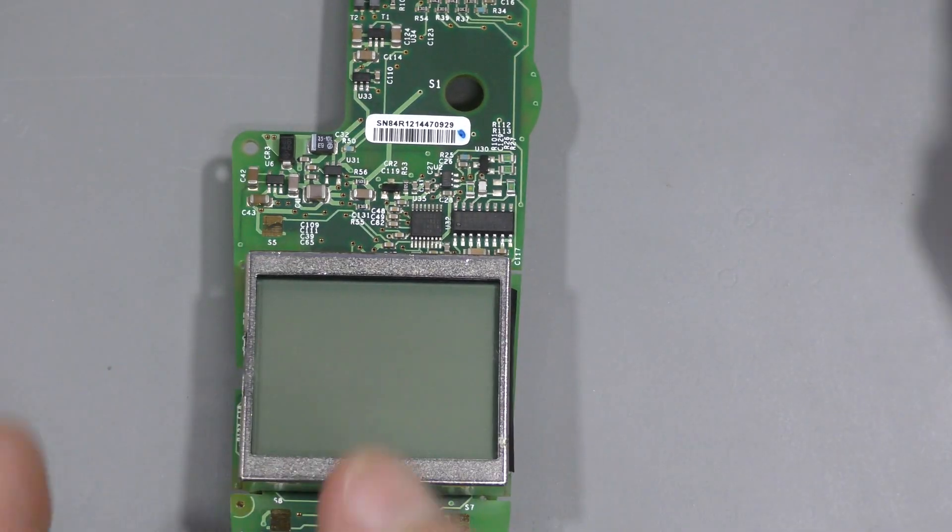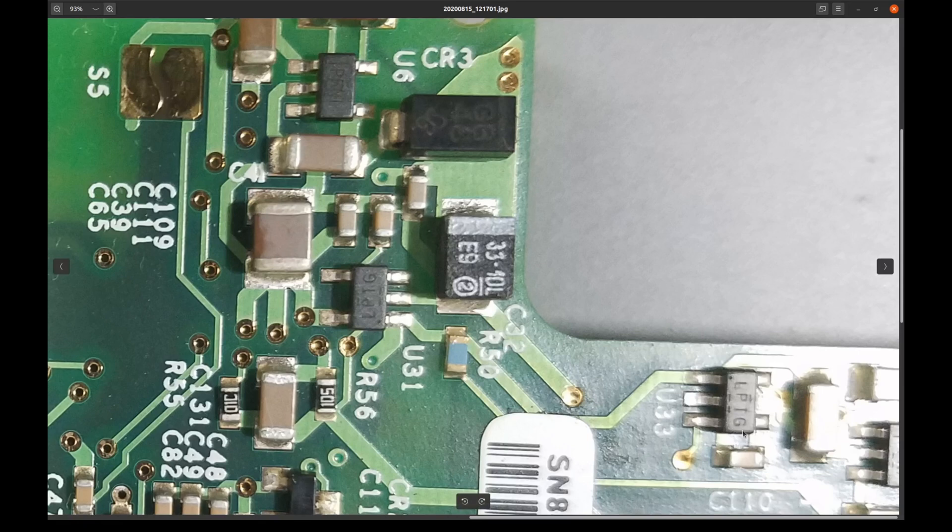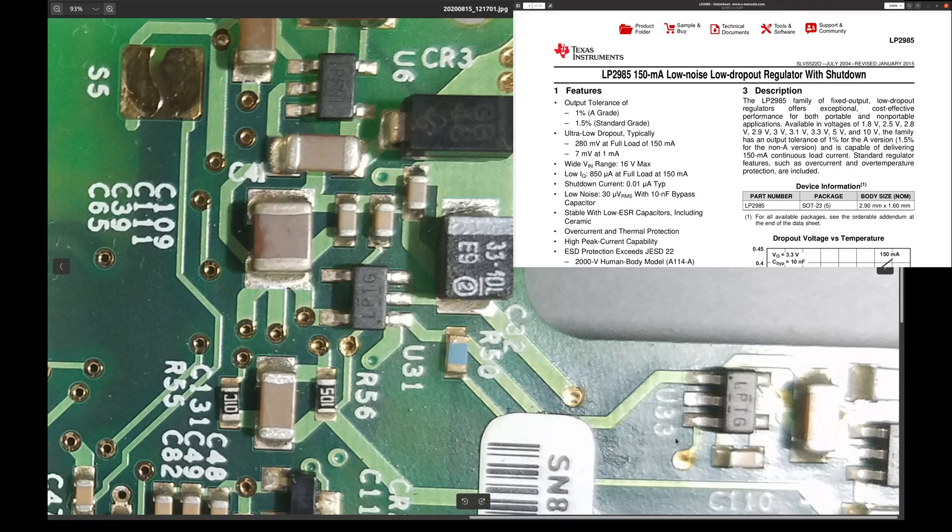So maybe it should work now. Let's try. Here is a close up of these regulators. They are marked LPTG. And they are LP2985.